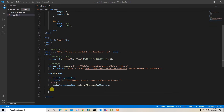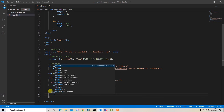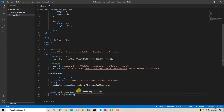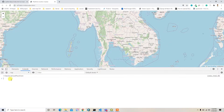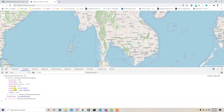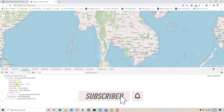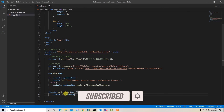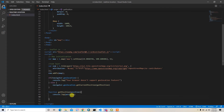I'll define the getPosition function below, outside the else condition. It takes a position argument. If you console.log the position value, you will get the exact geolocation coordinates — including latitude, longitude, accuracy, and altitude if your device has an altitude sensor.